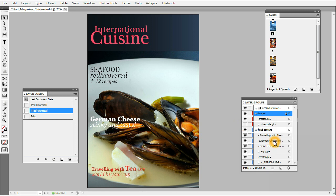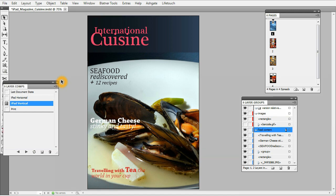The Layer Comps plugin also records the visibility of whole layers. This way you can replace static content from the printed version with video, Flash animation, or buttons and other active content placed on a separate layer, and switch between them when you switch between outputs. We just resize the page with Page Control, show or hide some objects and layers — there is a bigger task for the Layer Comps plugin just ahead of us.